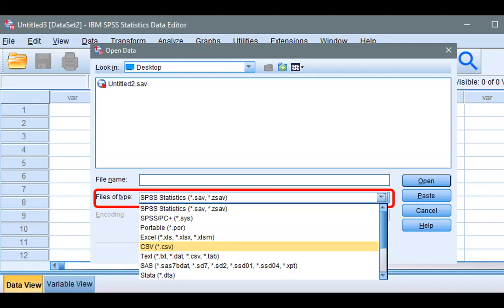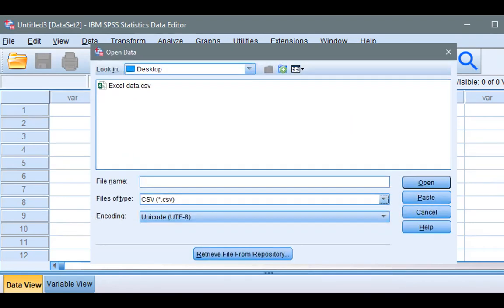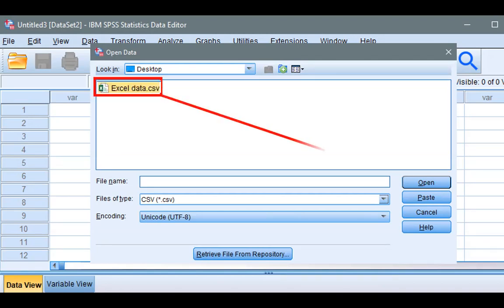The data in the Excel file is actually saved in CSV format, so we'll click CSV. Then, we have the data we're looking for. Select the file, and click Open.